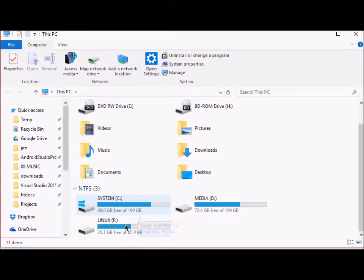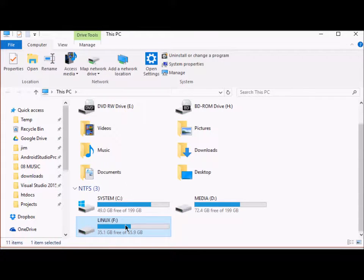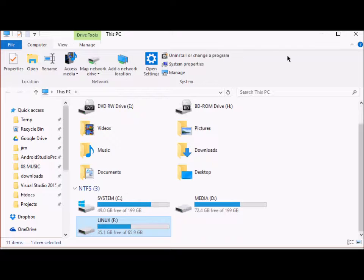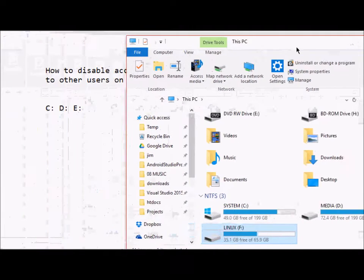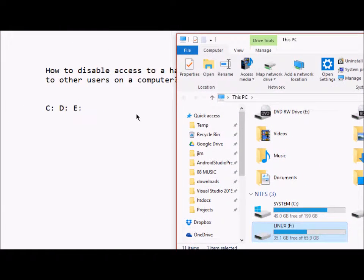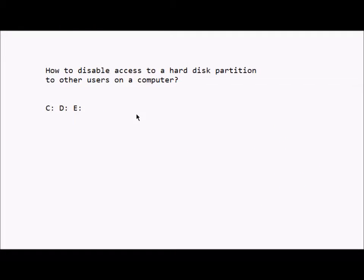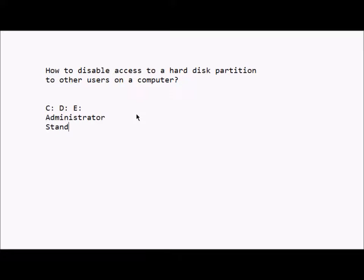Suppose now I have only two users on this computer. One has an administrator role and the other is a normal standard user.